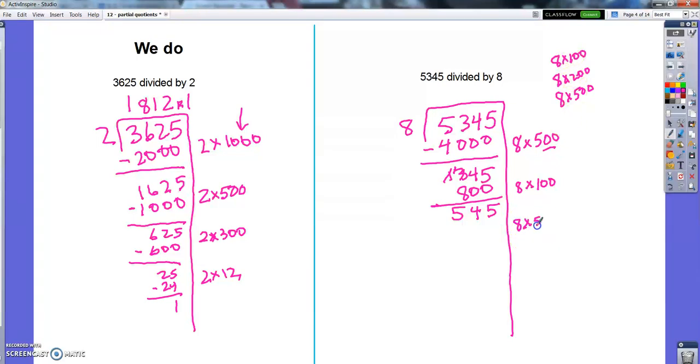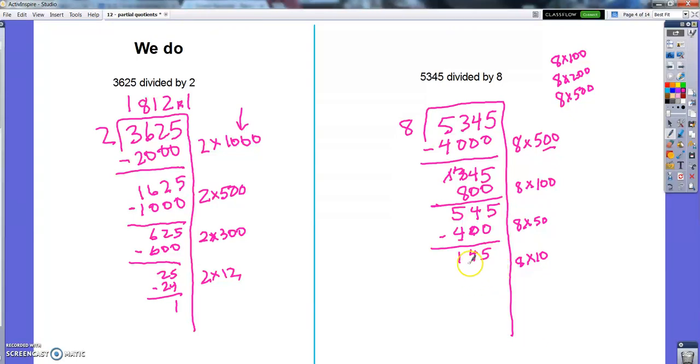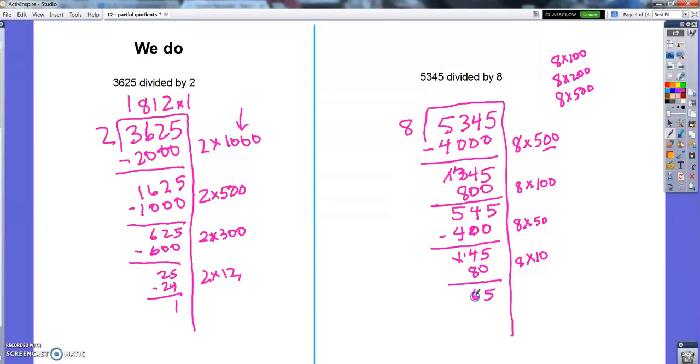8 times 50 should get me 400. 8 times 5 is 40. 145. 8 times 10, lots of steps on this one, huh? Can I do 8 times 20? No, 8 times 20 is going to be too much. 8 times 10 is 80. 5 and 14 minus 8 is 65.